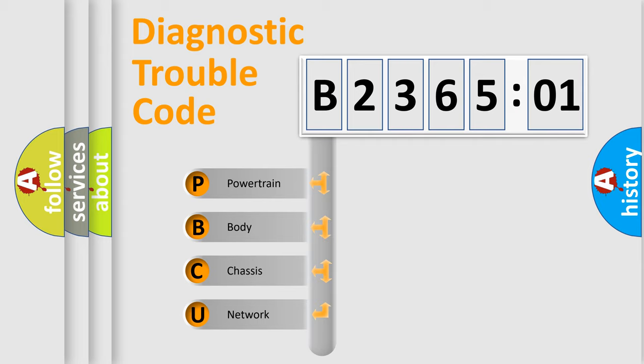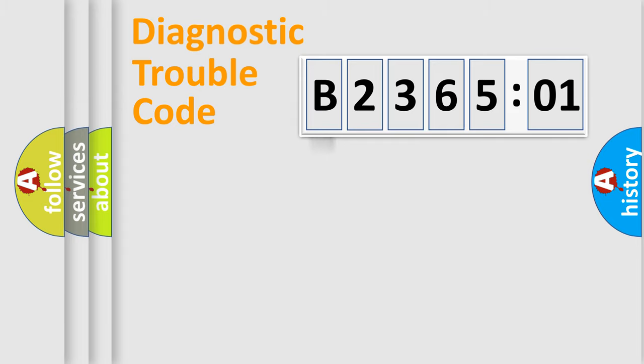We divide the electric system of automobile into four basic units: Powertrain, Body, Chassis, and Network.